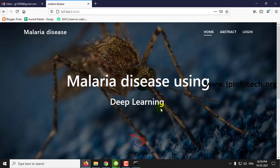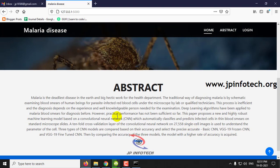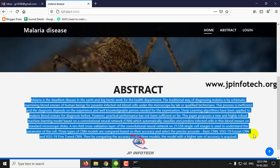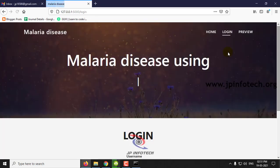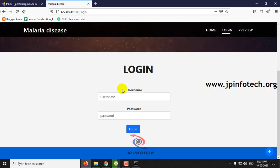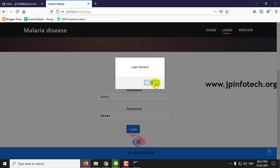This is the home screen — the welcome screen of the project — with the project titled Malaria Disease Detection Using Deep Learning and the abstract of the project, which is mentioned in the base paper. This is a static login page with the default username and password as admin and admin. Click login.